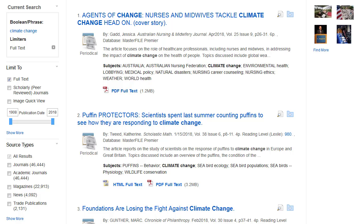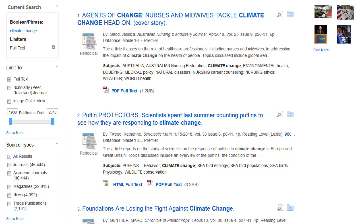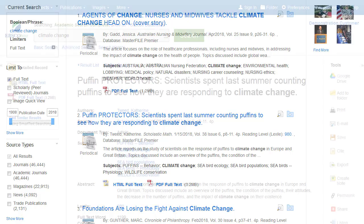When viewing an EBSCOhost result list, you can filter your results by specific document type, such as academic journals, magazines, or books and monographs, using the checkboxes in the left column. Click on an article title to view the detailed record.